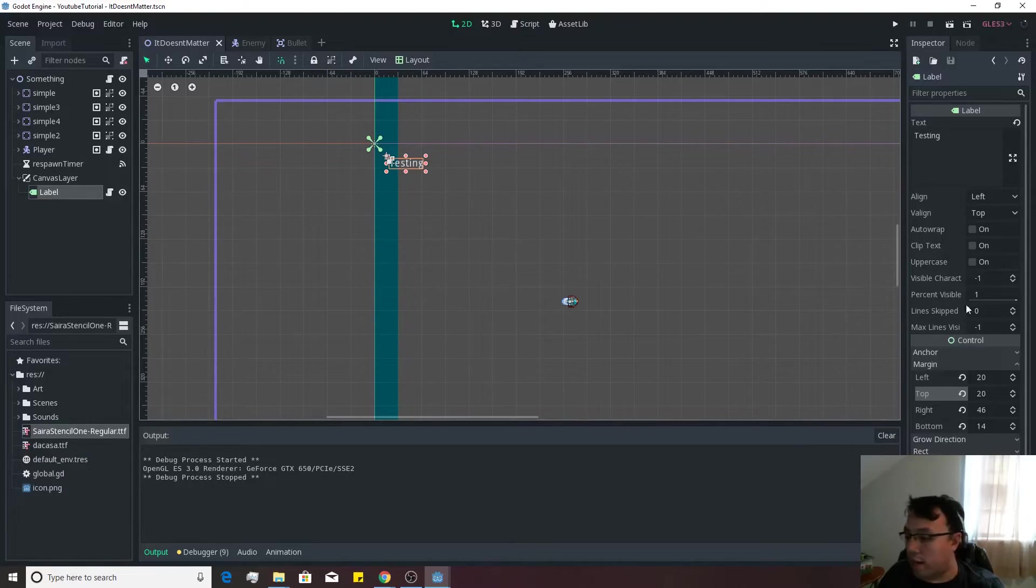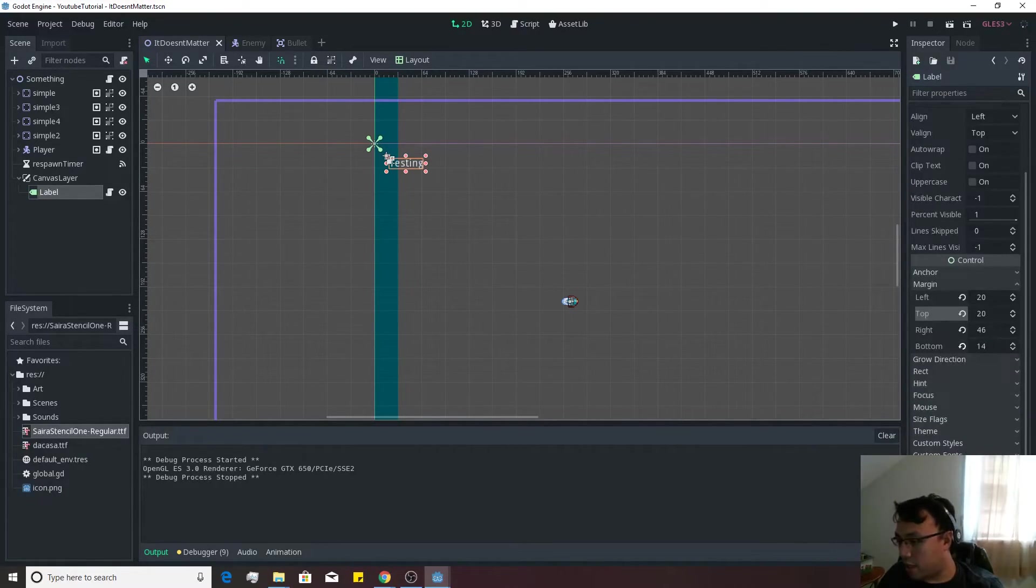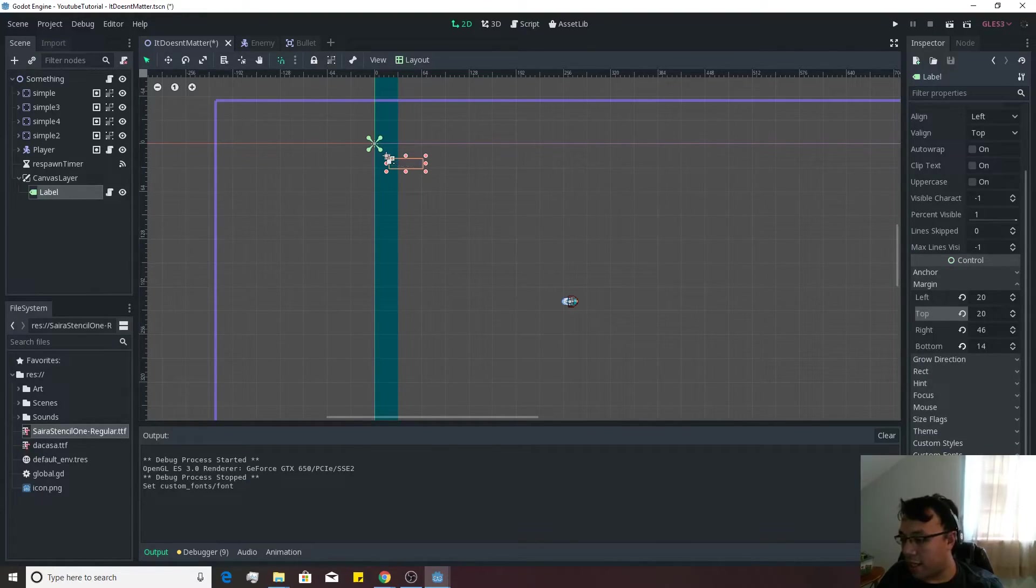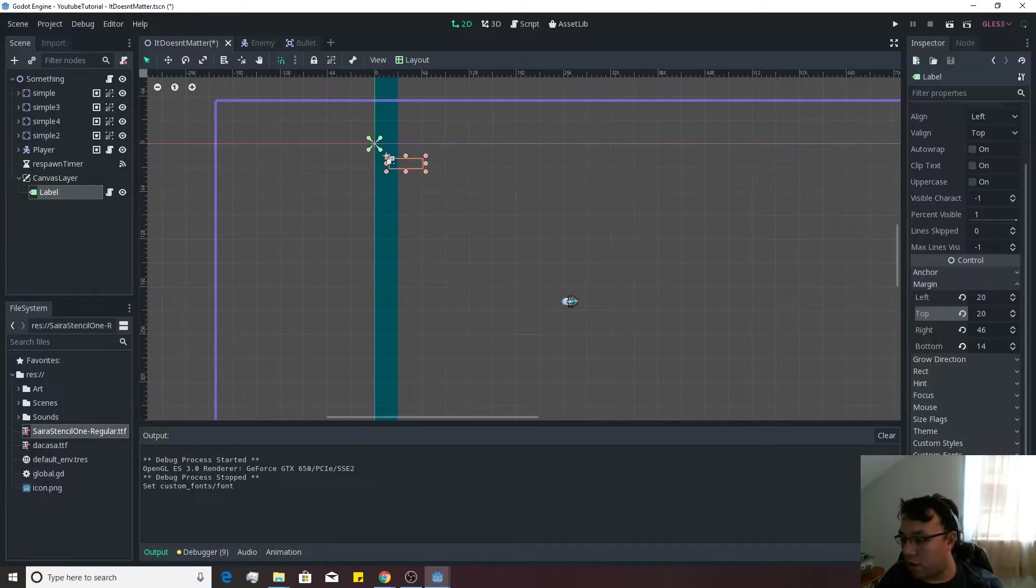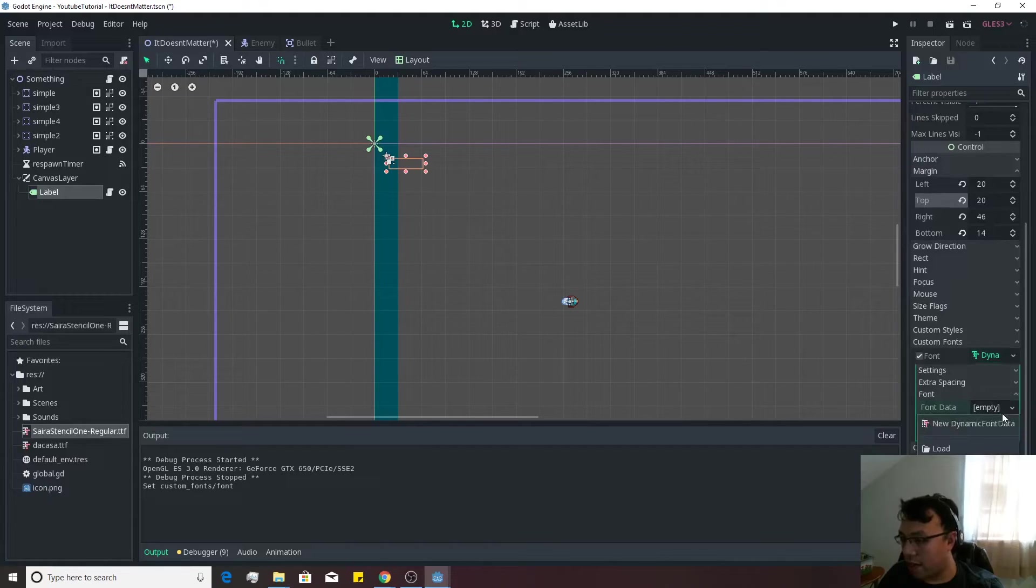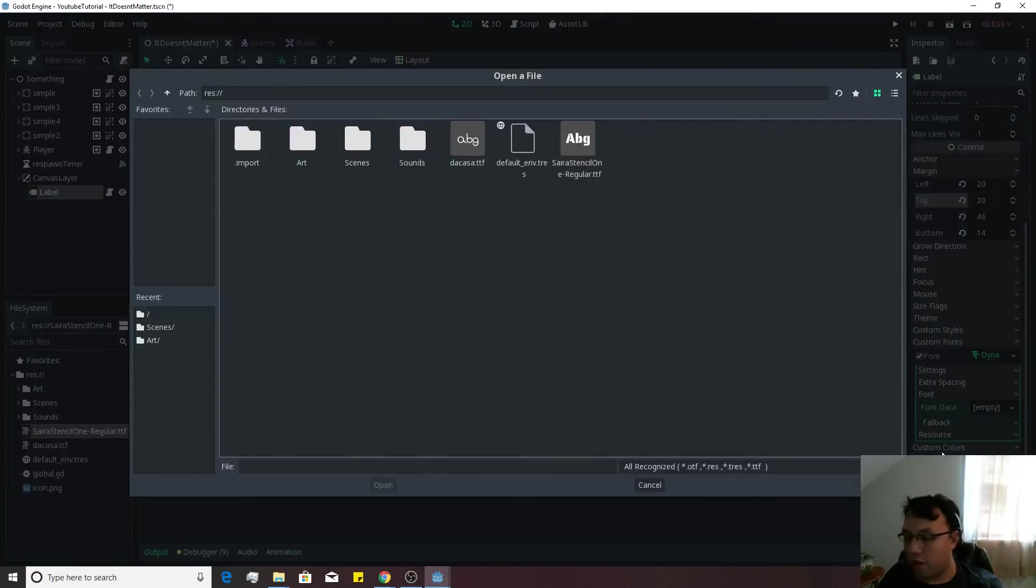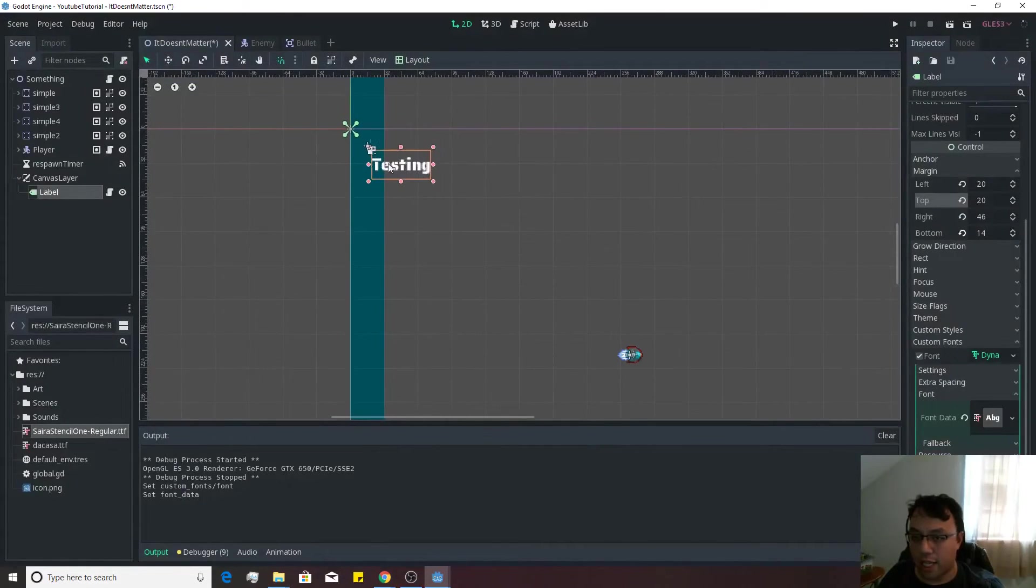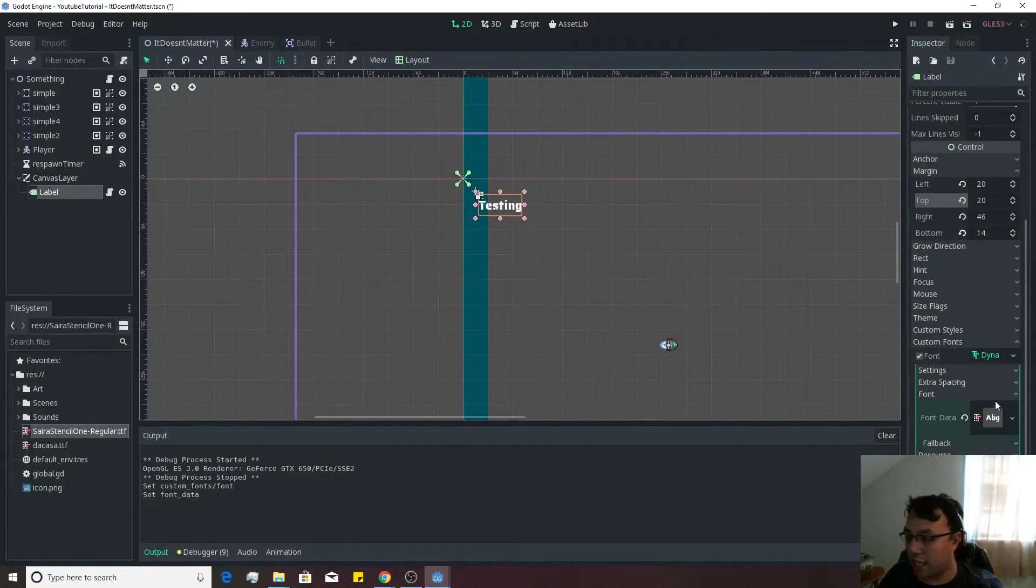And you'll get it so it looks like this. You want to go onto your label. You want to go down to where it says Font, Custom Fonts right there. You're going to make a new dynamic font. Now, this dynamic font has all sorts of information inside of it. If we click on it, you can go down to the font on it. And you're going to see Font Data. You can go ahead and load your new font on there. You'll see that the font changes.